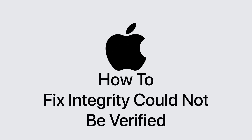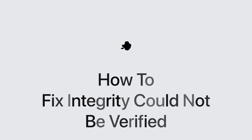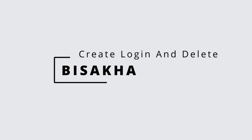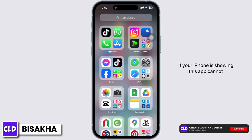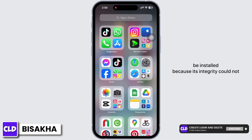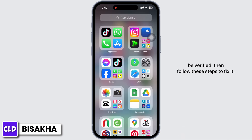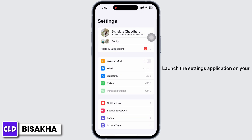Hello everyone, I am Vishakha and welcome to our channel Create Login and Delete. Let's get right into the tutorial. If your iPhone is showing 'This app cannot be installed because its integrity could not be verified,' then follow these steps to fix it.